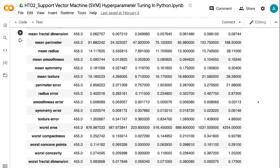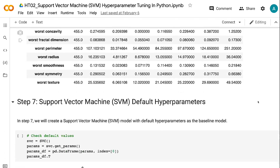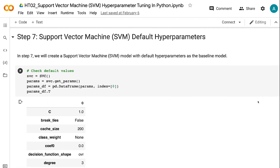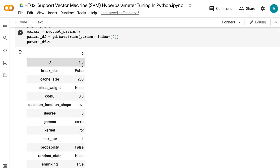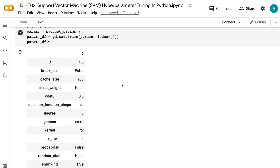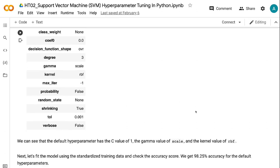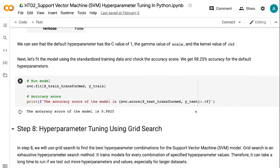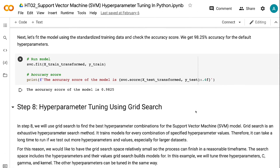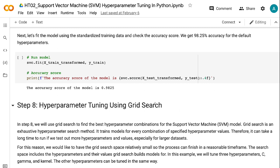In step 7, we will create a Support Vector Machine model with default hyperparameters as the baseline model. We can see that the default hyperparameters have a C value of 1, a gamma value of scale, and a kernel value of RBF. Let's fit the model using the standardized training data and check the accuracy score. We get 98.25% accuracy for the default hyperparameters.